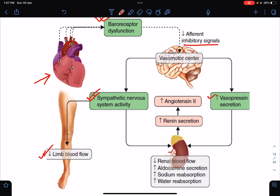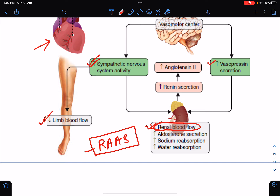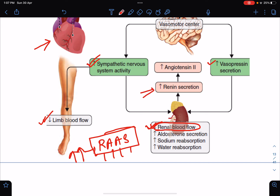Increased sympathetic nervous system activity leads to vasoconstriction, reduction in peripheral blood flow, and reduction in renal blood flow. Because of reduced renal blood flow, the RAS system — the renin-angiotensin-aldosterone system — becomes activated. There will be increased renin secretion, ultimately leading to increased formation of angiotensin 2, and finally increased levels of aldosterone. Aldosterone causes sodium and water reabsorption through the kidney.